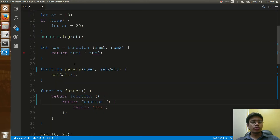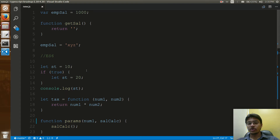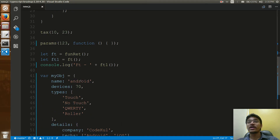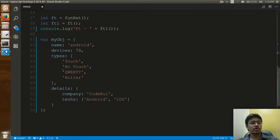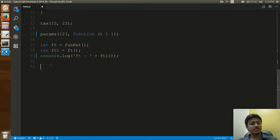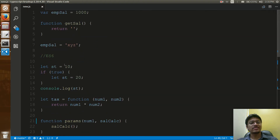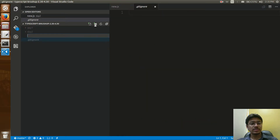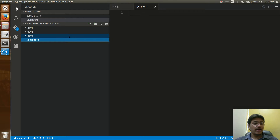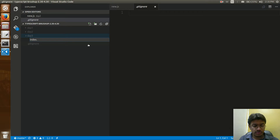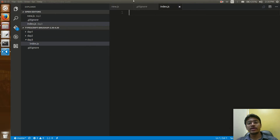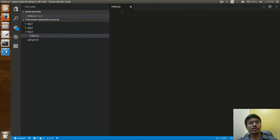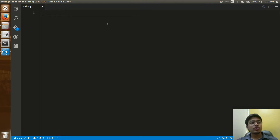Today we'll see some new features of ES6. Yesterday we saw closures, but now we're moving forward. On day three, I'm creating a new file called index.js. Yesterday we created one scenario using let for scoping.